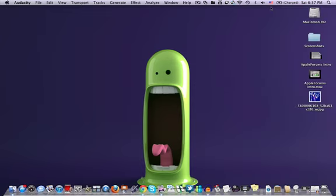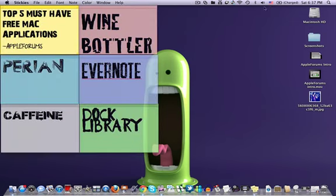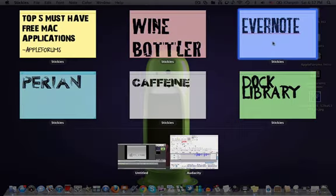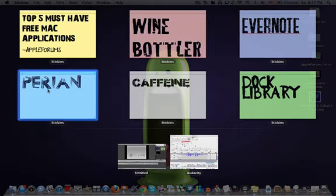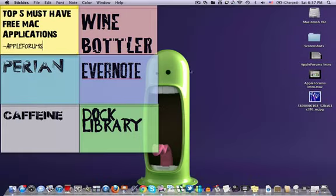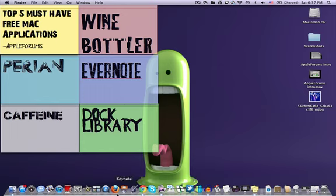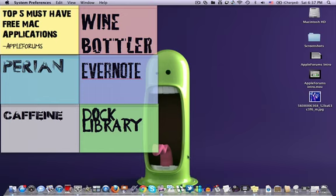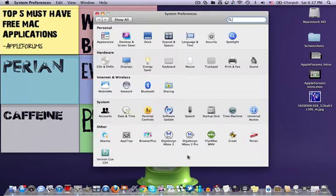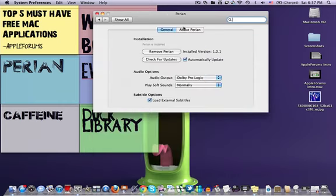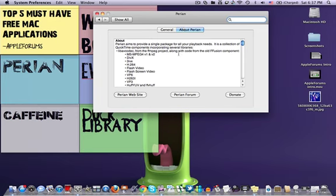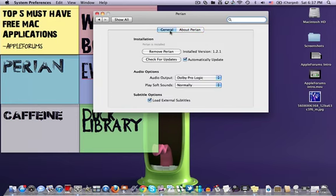So, the first one would definitely be Perian, because Perian is this QuickTime plugin which allows you to play videos like an FLV format or whatever on QuickTime. I'll have the download link in the description.